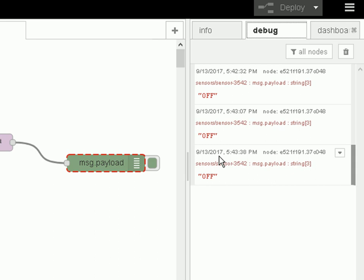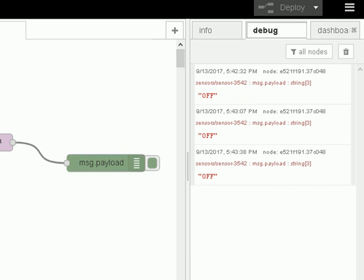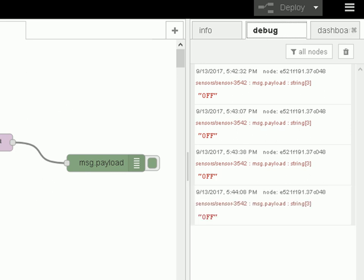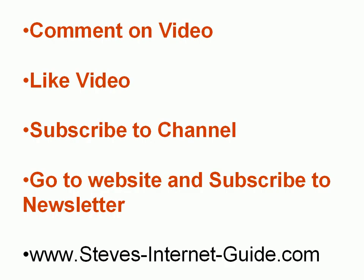But for this video, I just wanted to demonstrate how you actually create a simple flow and to show you the Node interface. And we're going to finish this video there.